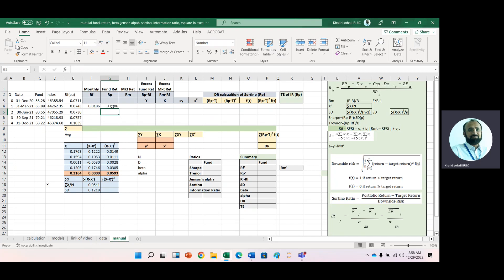The same formula can be applied for market return as well.